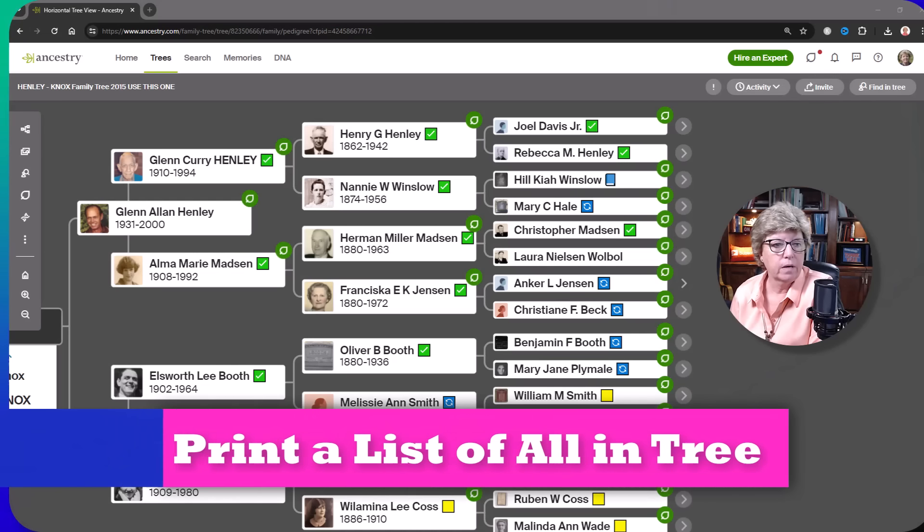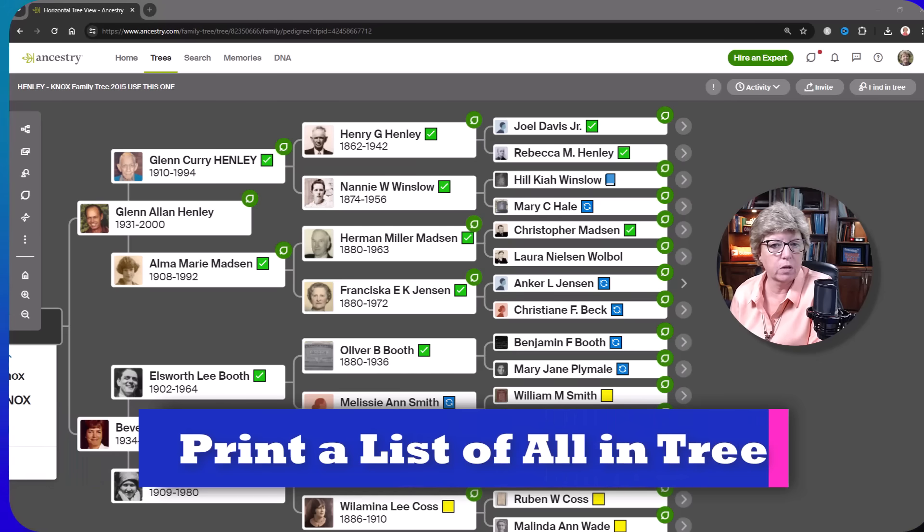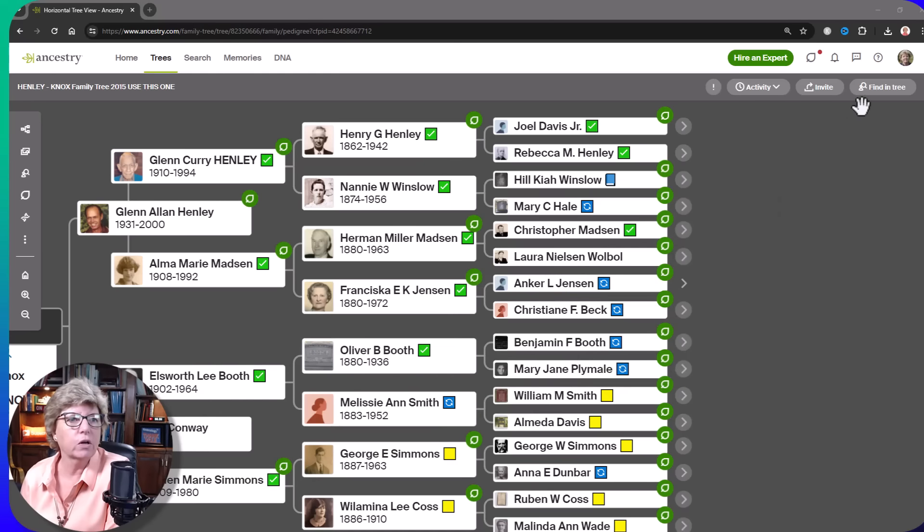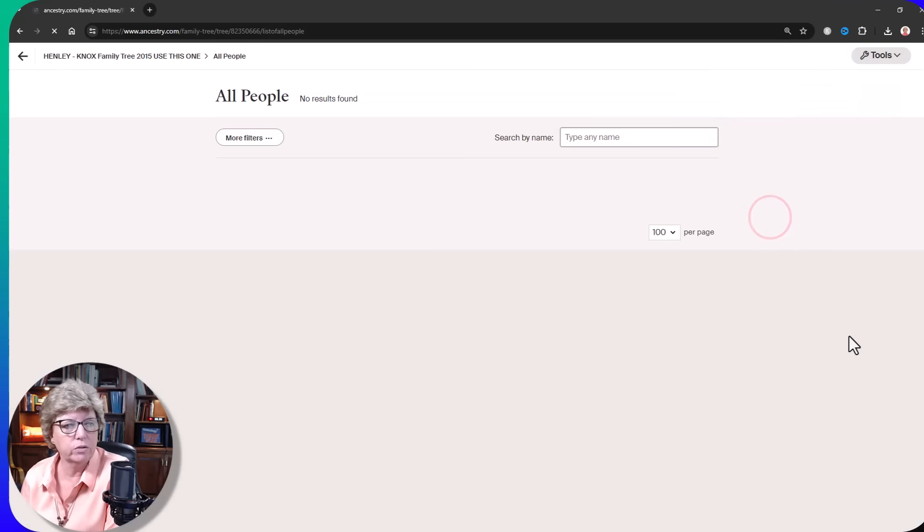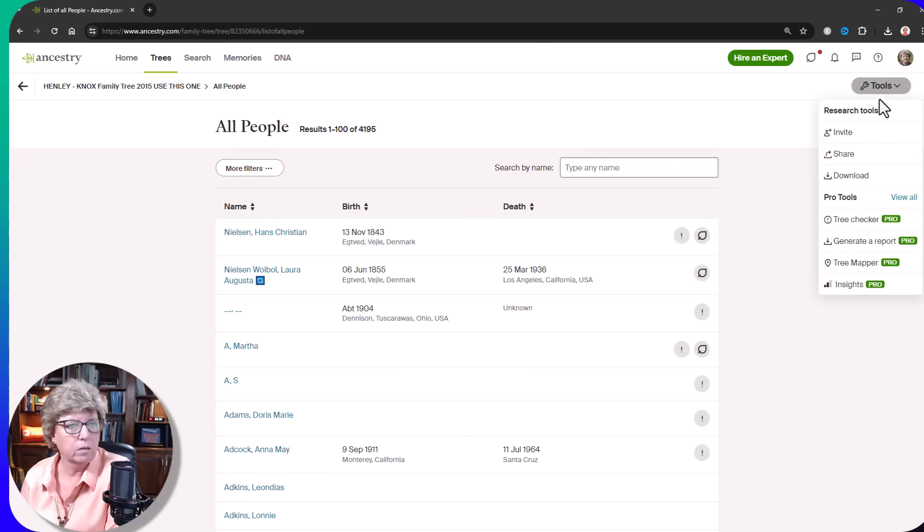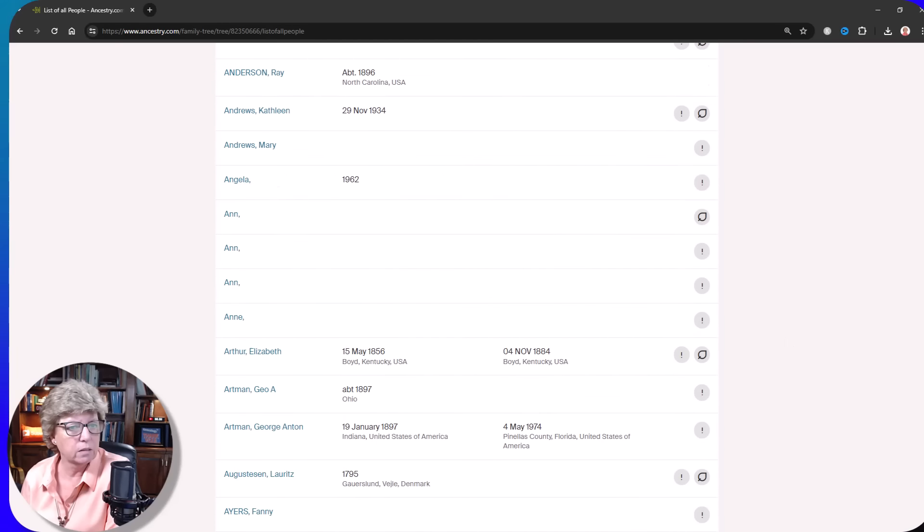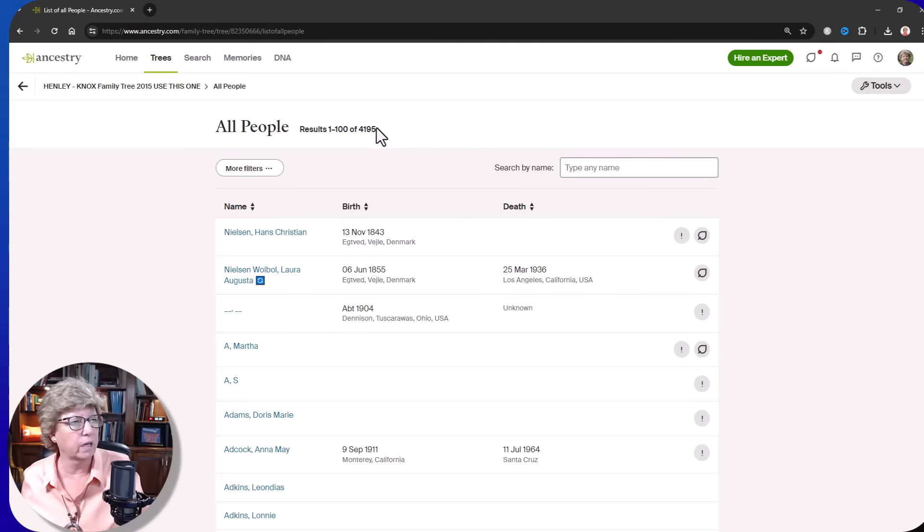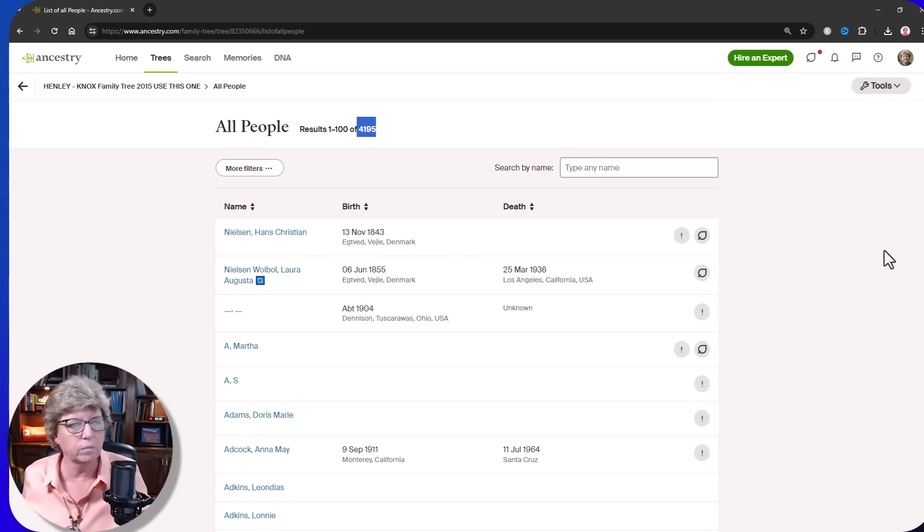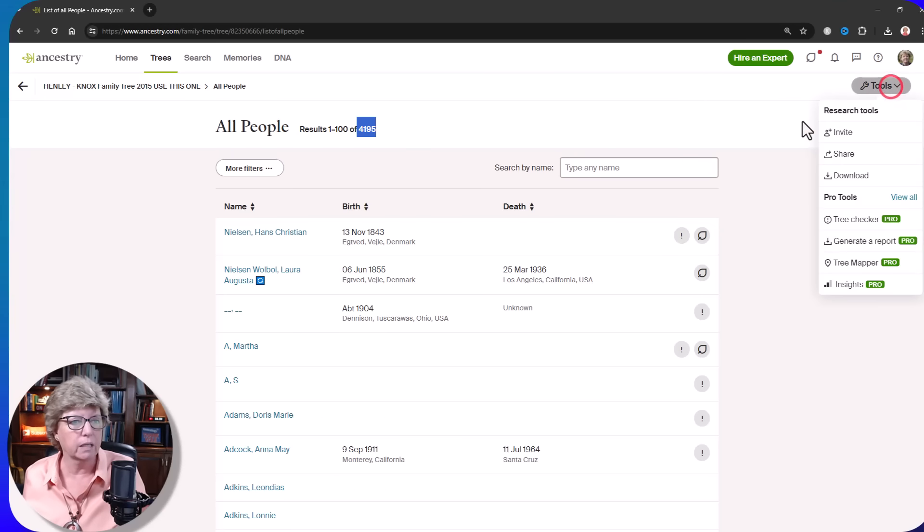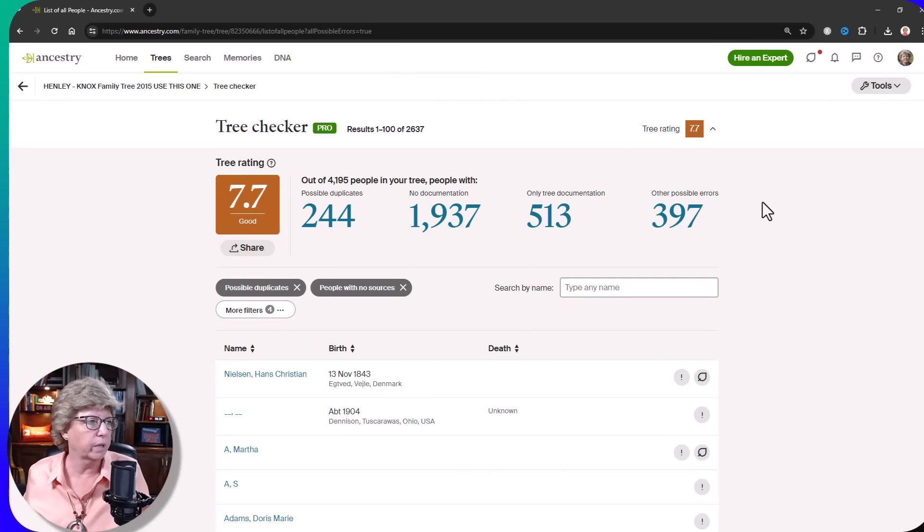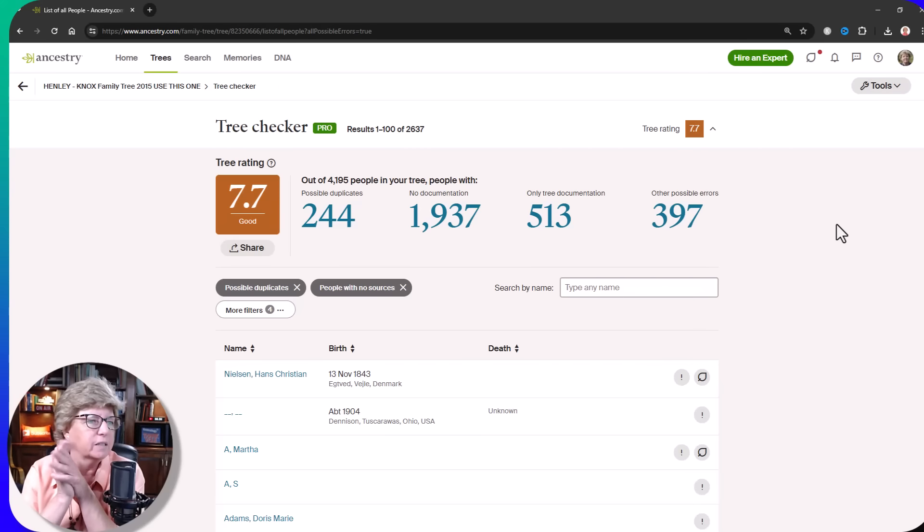Another highly requested feature that people have been asking for for a long time is the ability to print a list of all the people in their tree. It's part of Pro Tools. You can click find in tree and list all people. You get this list of all people. You can then download that list if you want. I personally don't print a list of all people in my tree. It's constantly evolving. I have 4,195 people as of today in my tree and a lot of things that need to be cleaned up. Nobody's tree is perfect, by the way. That's some of the Pro Tools.